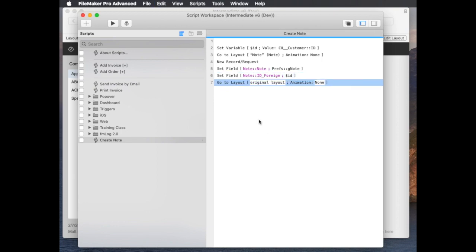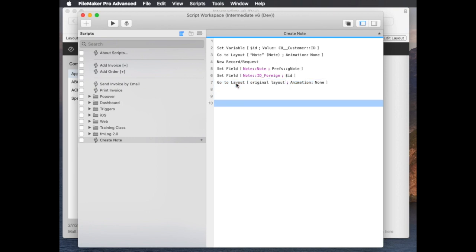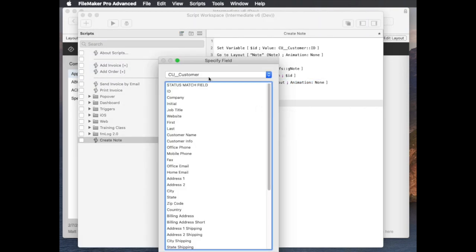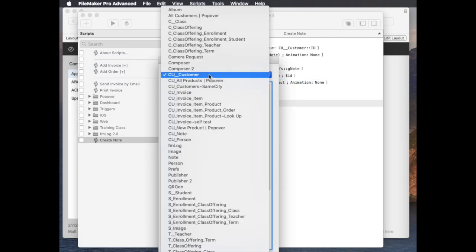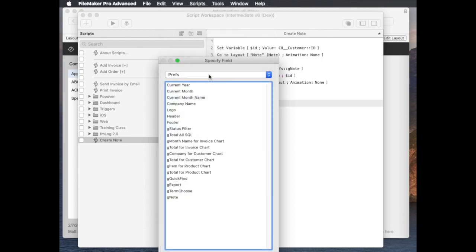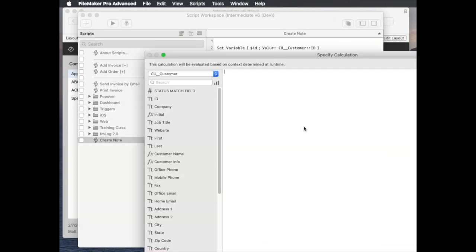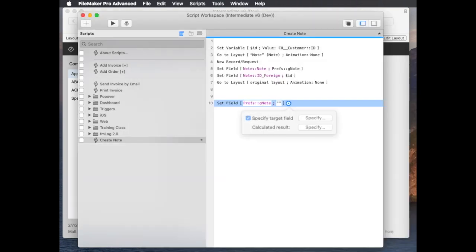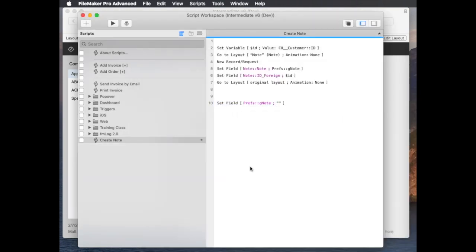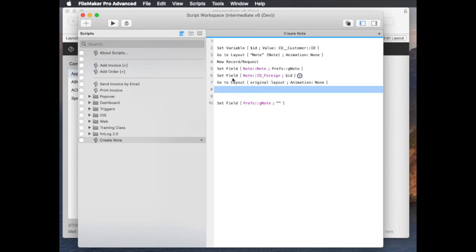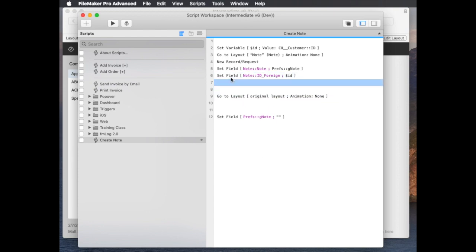At the end we'd want to set that field, the prefs table the g note field, needs to get set to nothing because we want to definitely clean up after we go. I also think another nice thing to do would be to highlight the note, so the newly created note. I think it would be cool if it was bold or something like that. So after we create that record we can